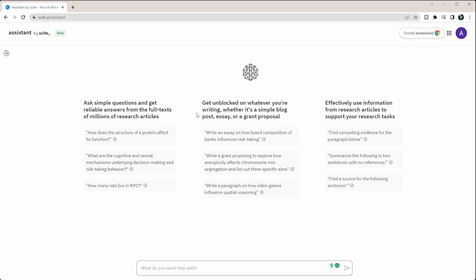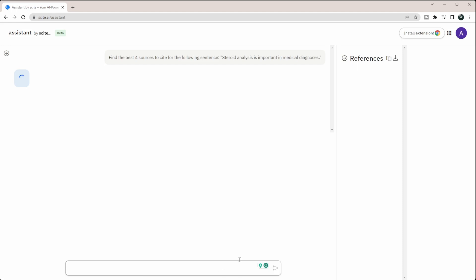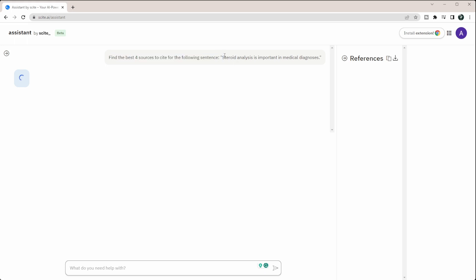So one of my favorite parts of this tool is probably the ability for it to find a source for the following sentence. So if you're working with this, say you're writing a paper and as a researcher you just know a lot of stuff and you might not know the best sources to be able to find for it. So I'm going to ask it to find a source for a sentence that I know very well. I've asked it, find the best four sources to cite for the following sentence. And the sentence is, steroid analysis is important in medical diagnoses. And now you can see over here, it's going to kind of spin. This does take a little bit longer to respond than something like ChatGPT, but it is going to give you more valuable information than something like ChatGPT when it comes to research.